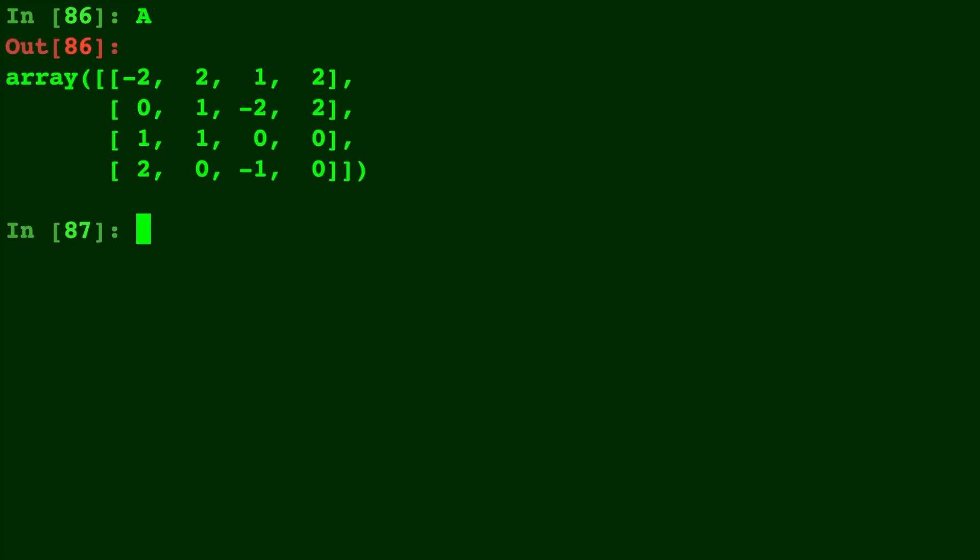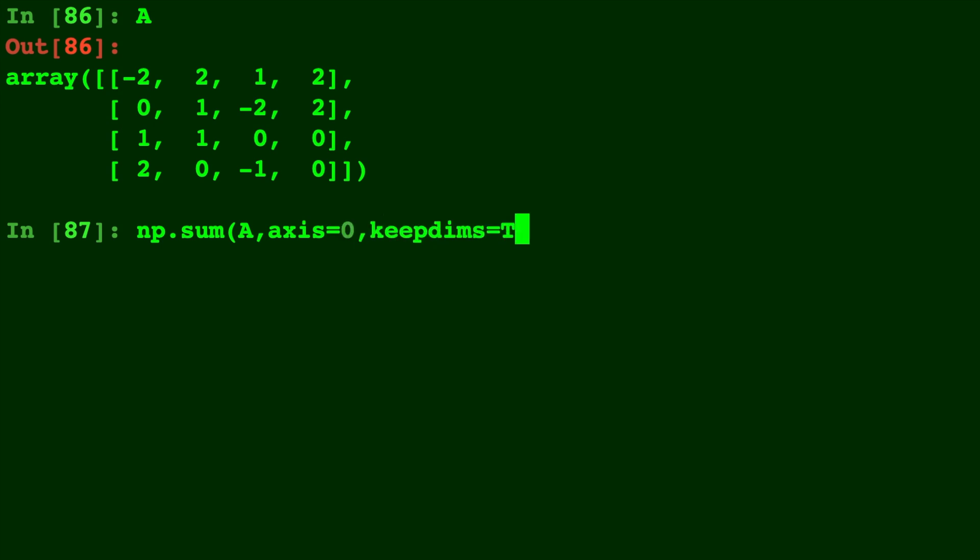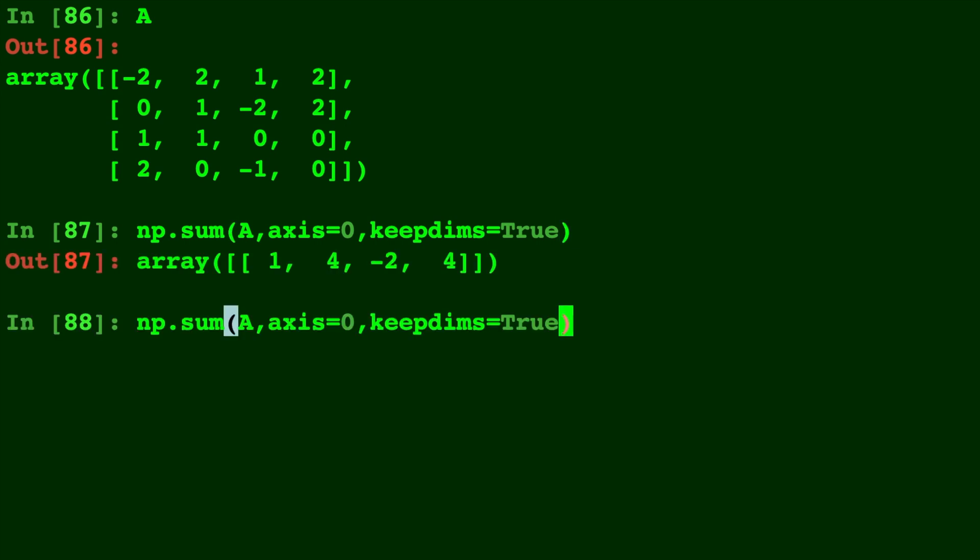But those aren't the only parameters. Here's A again. Let's do np.sum of A axis equals 0 and I'm going to give it this parameter called keep dims equals true which is telling it to keep the dimensions.